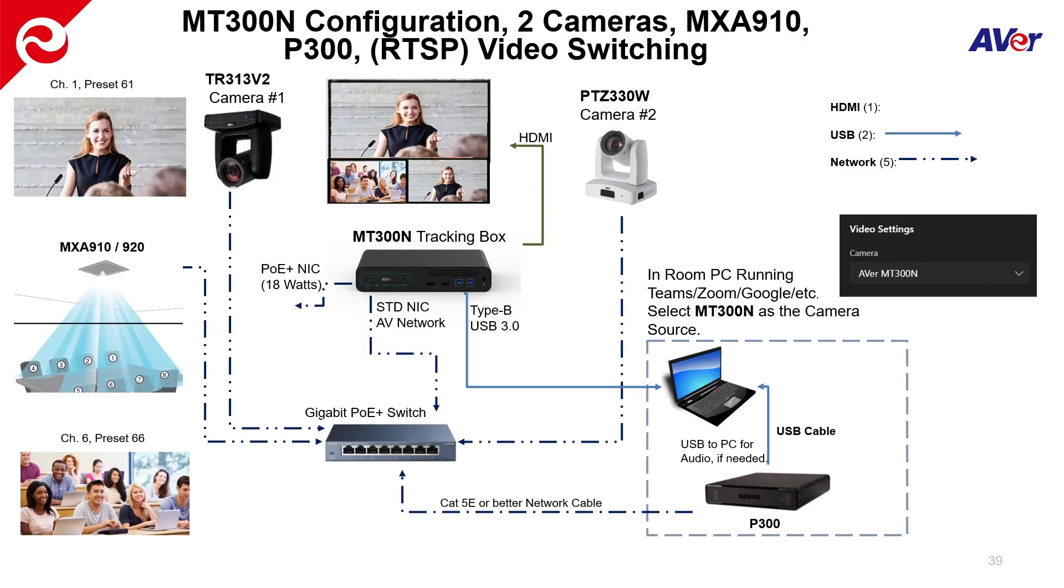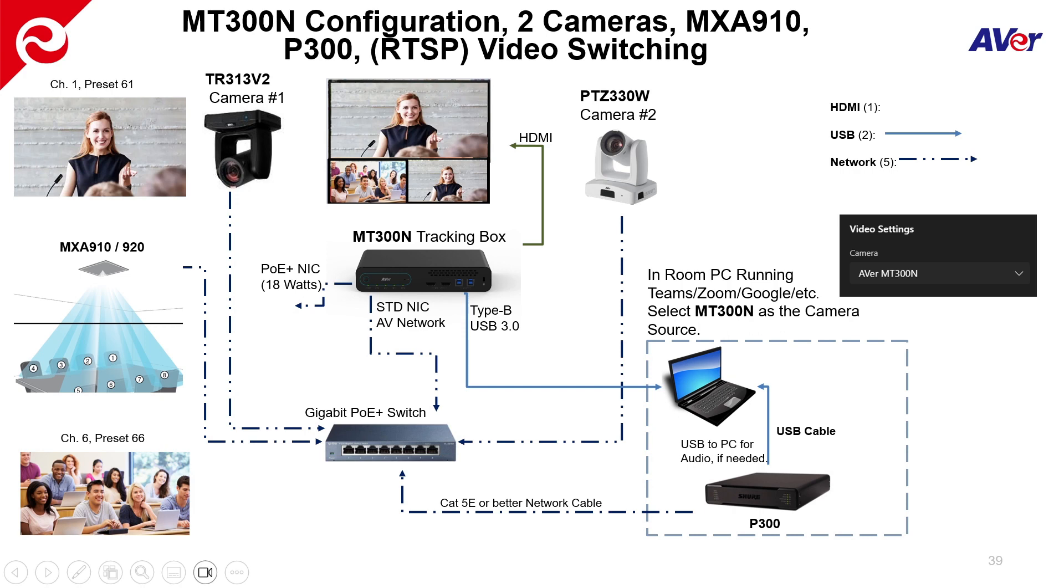So a typical install. I'm going to show you a two camera install, single cable pull, category cable to a PoE plus switch to power the cameras. And then of course, the MT300N is also connected to that gigabit switch.